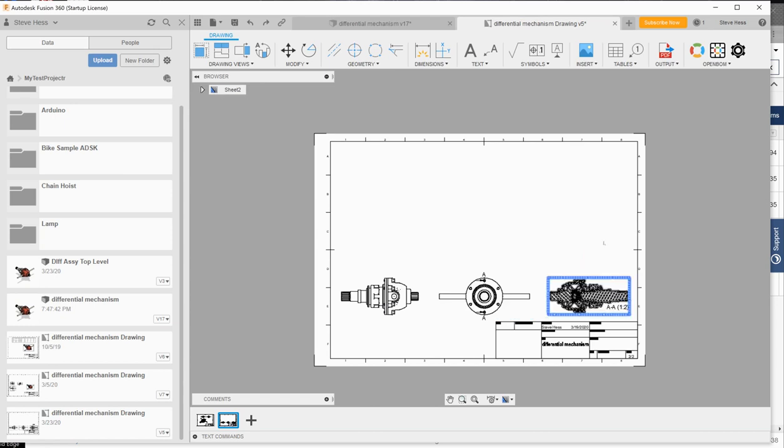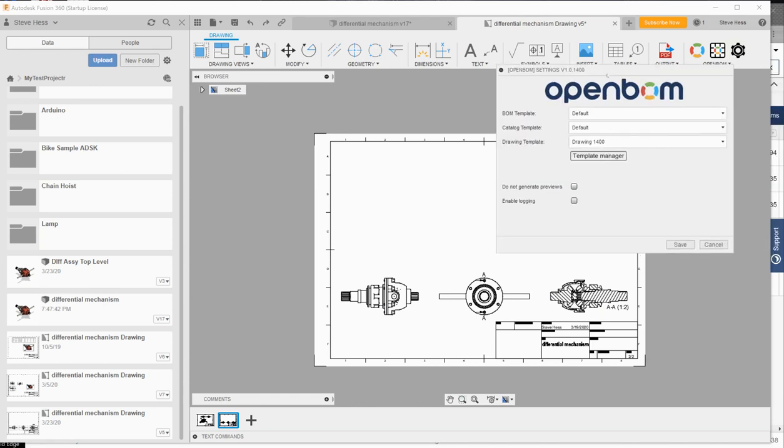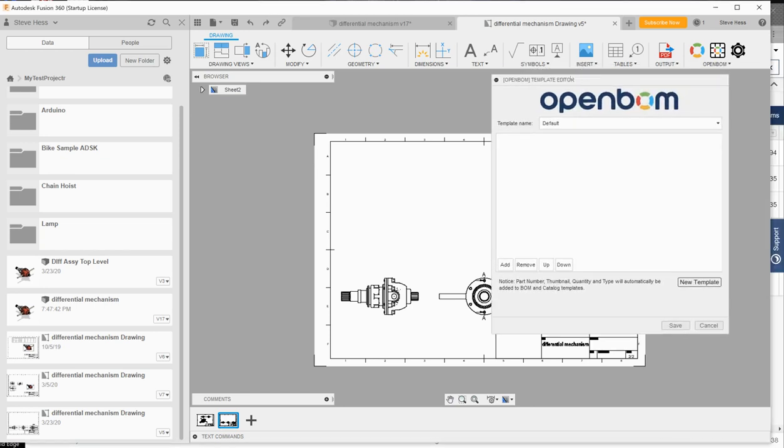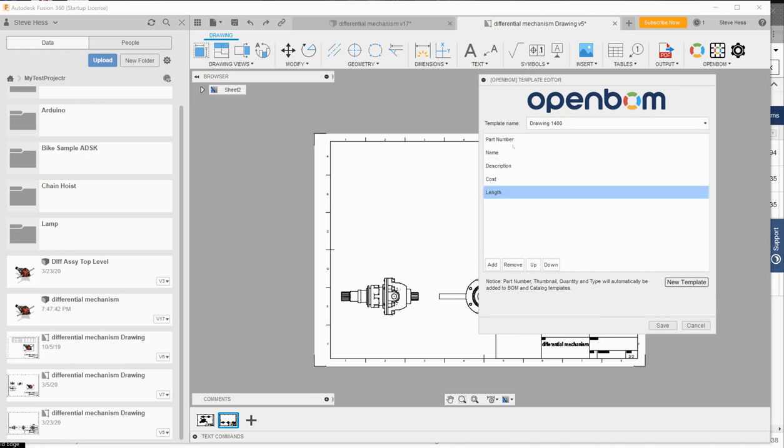I've also used under the settings option. I've created a template for my drawing and I'll let you dive a little deeper into the template manager. But you can see that using the template manager here, I've specified what properties I want to appear in this bill of material on my drawing. So that's template called drawing 1400.